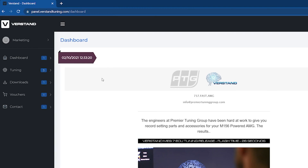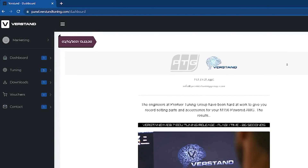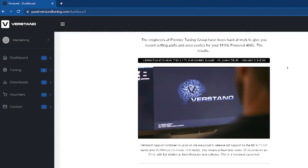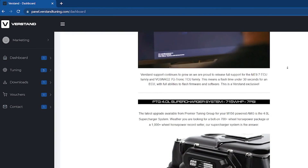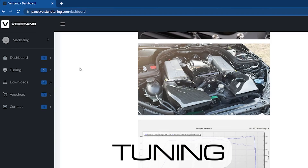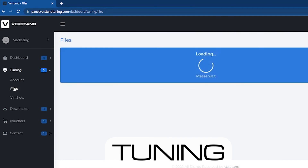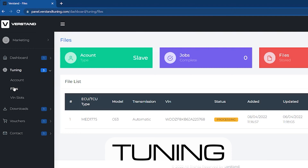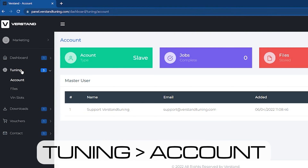Once you've logged into the Versdan web panel, you will see the dashboard. The dashboard is your homepage. On this tab, you'll find news and information from the team at PTG and Versdan. The Tuning drop-down is where you will upload and download your vehicle's tune files as well as find user status information. The Account tab provides information on who the master user is, who you will be sending files to for modification. It also denotes if you are the master or slave user on the Versdan tuning suite.